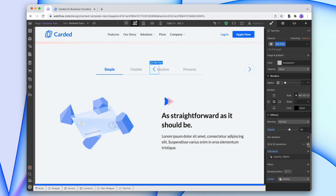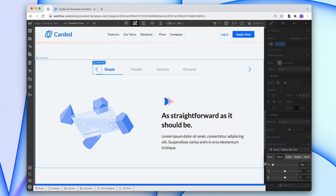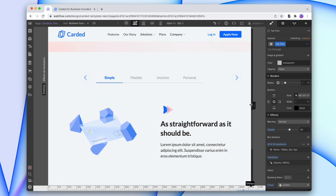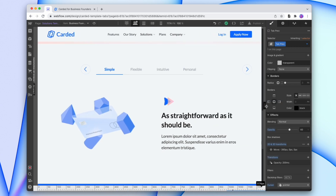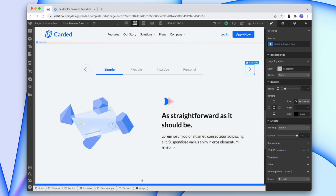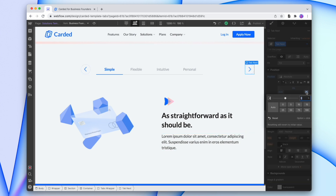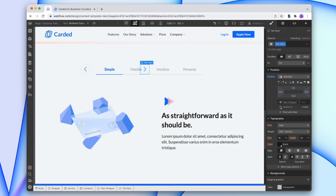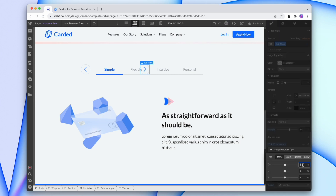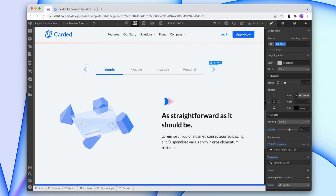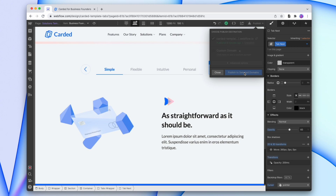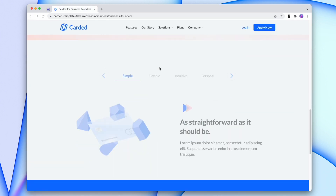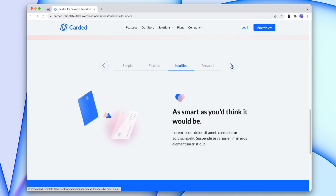So instead we're going to change this left positioning to 50%, and then move the arrow using a transformation — we'll make that negative 360. This way when we scale, the arrow is actually staying put. Now we can do the same to the right arrow: change the right to 50%, go down to our transformation and add in the transformation. And now that's scaling perfectly, so we can publish one more time.